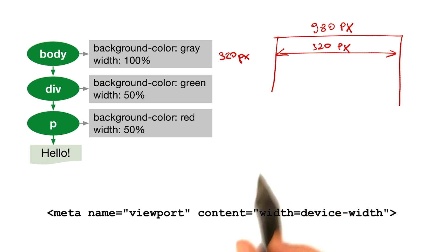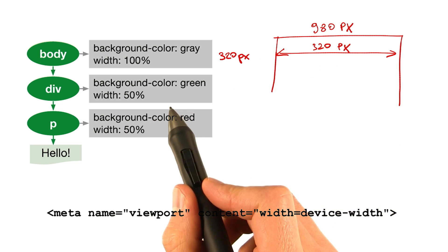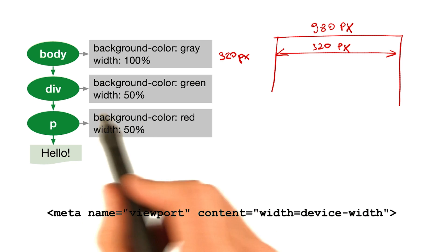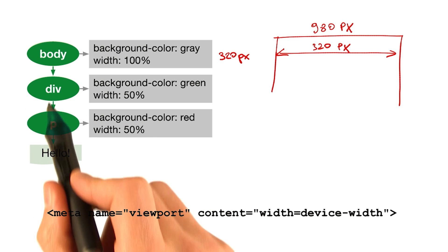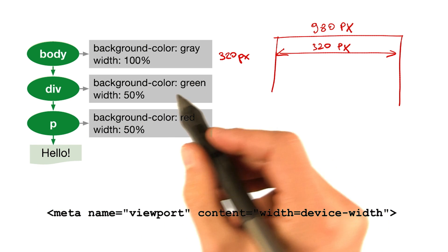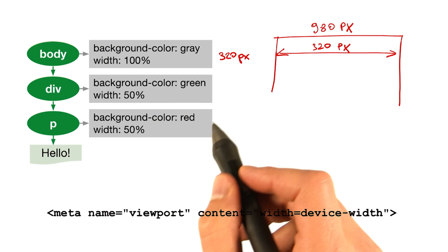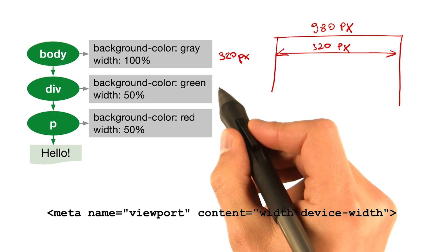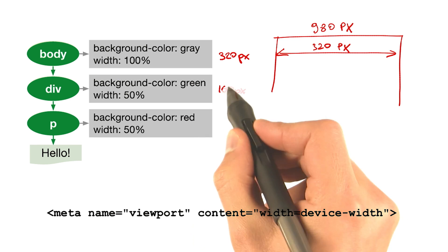Next, we have the div node at 50% of the width, and it is a child of body, so its width is relative to its parent. And 50% of 320 pixels is 160 pixels.